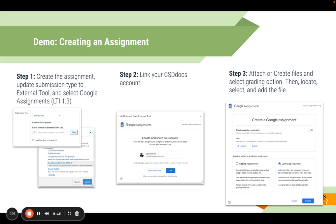Step two: link your account. Step three: create or attach files that you want students to access or use. Select your grading option, then locate, select, and add the file. There's Google Assignments and there's Canvas SpeedGrader. I would not recommend utilizing Google Assignments unless you're already familiar with it — knowing the teachers in our district and how much Canvas SpeedGrader is used, keep it on Canvas SpeedGrader, because this is what allows you to grade and view submissions right in the SpeedGrader option.